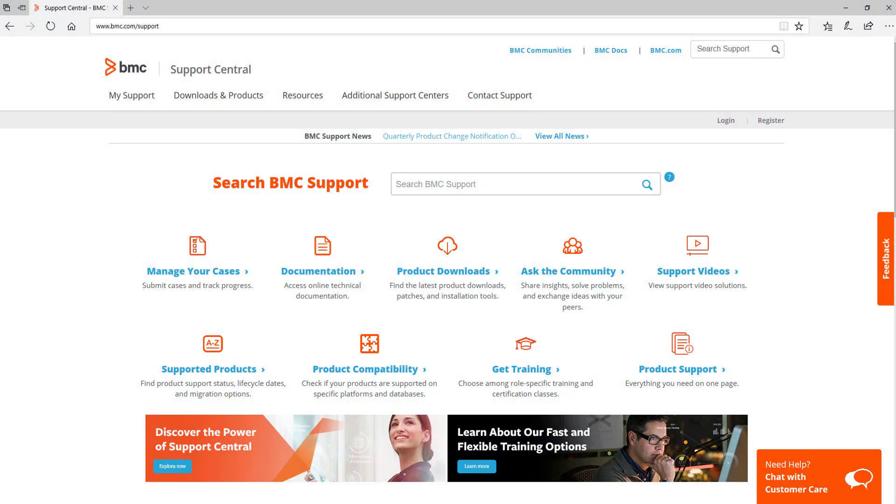To download product software, open your browser and navigate to the support homepage at bmc.com/support. You'll need to log in first, if not done earlier, to gain full access to the site and content.